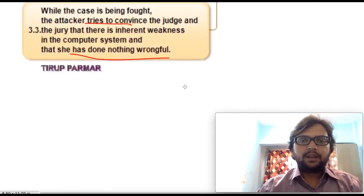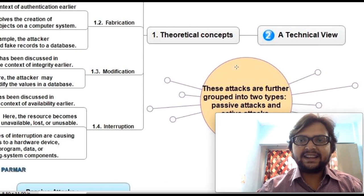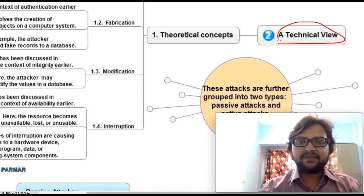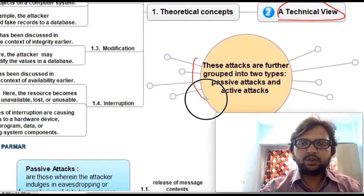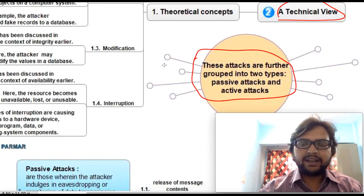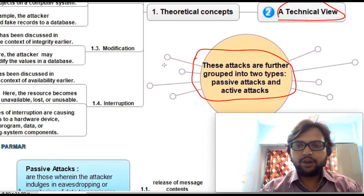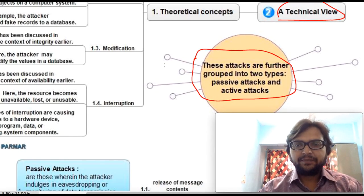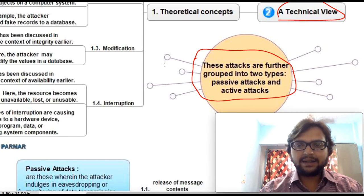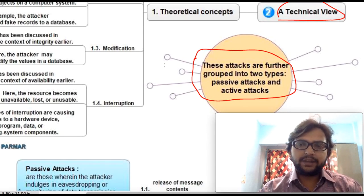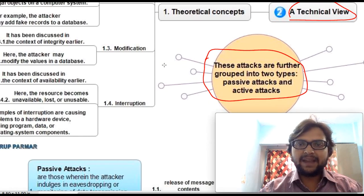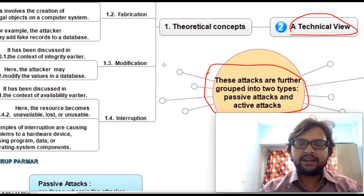Now let's discuss the second type — the technical view. From a technical perspective, attacks are divided into subparts. The theoretical concept groups attacks into two types: active attack and passive attack. Active attack means someone actually hacked your system and modified or stolen your data. Passive attack means someone just monitors your activity without doing anything to your data or communication — just watching or listening.